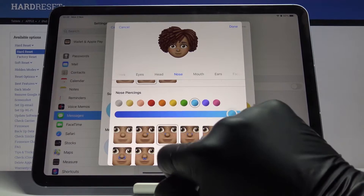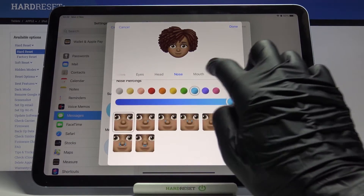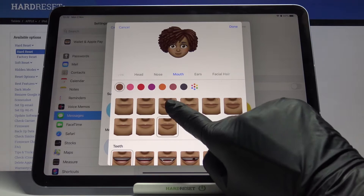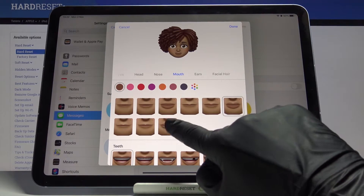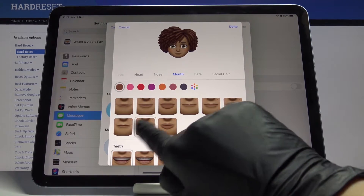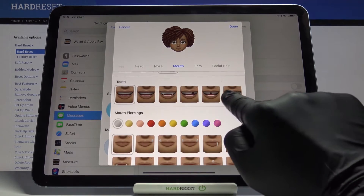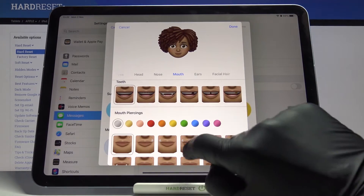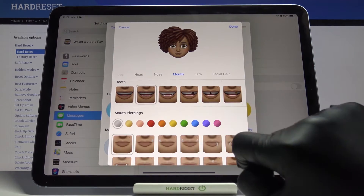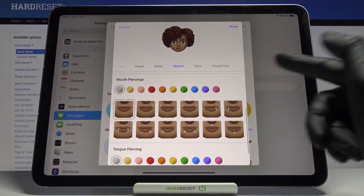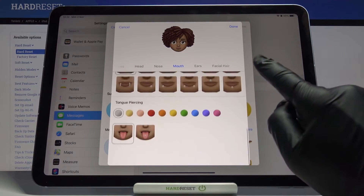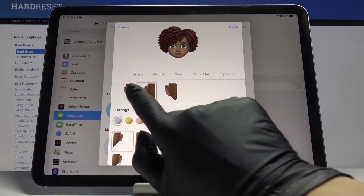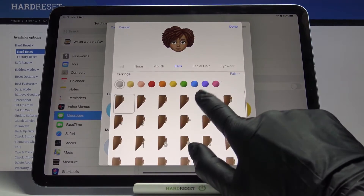I'll stay with the second one. If you'd like to add some nose piercings, select the color, but I'll stay with none of them. Then let's go to Mouth — you can pick the shape of your mouth, and also with teeth. Let me pick this one, and you can also add some piercing.